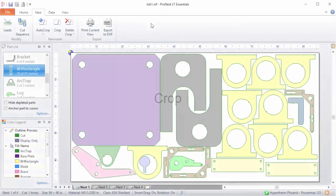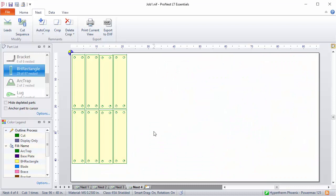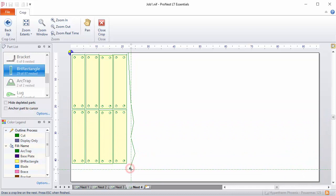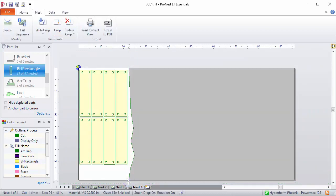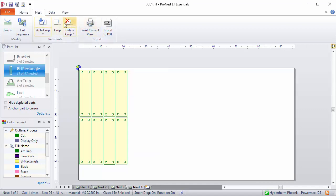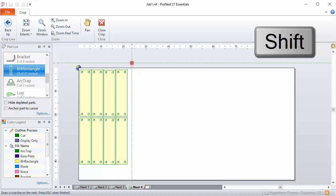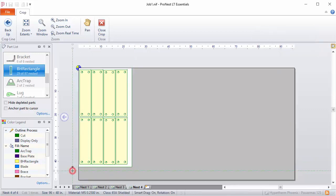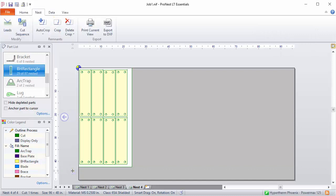Another option is called Crop. You might have a nest where a lot of the plate is empty and you want to save it for later use. On the Nest tab, select Crop, then click the points where you want to place the cut line. When you're done, just right-click. If the crop line looks jagged, go back into Crop mode and hold the Shift key as you click — ProNest will keep the line nice and straight. Holding Shift gives you a regular, straight cut line on the nest.